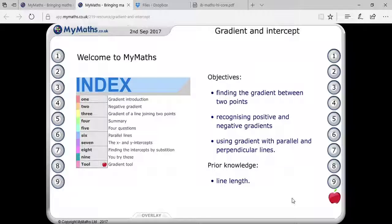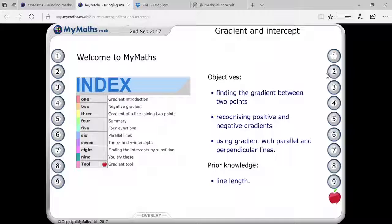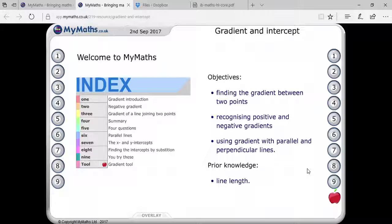The topic is gradient and intercept. You have to understand gradient as the inclination that a line creates with respect to the x-axis or y-axis. Gradient is also known as slope or inclination. You can also understand that gradient is defined as the projection of y to x. Let's see what is given here.